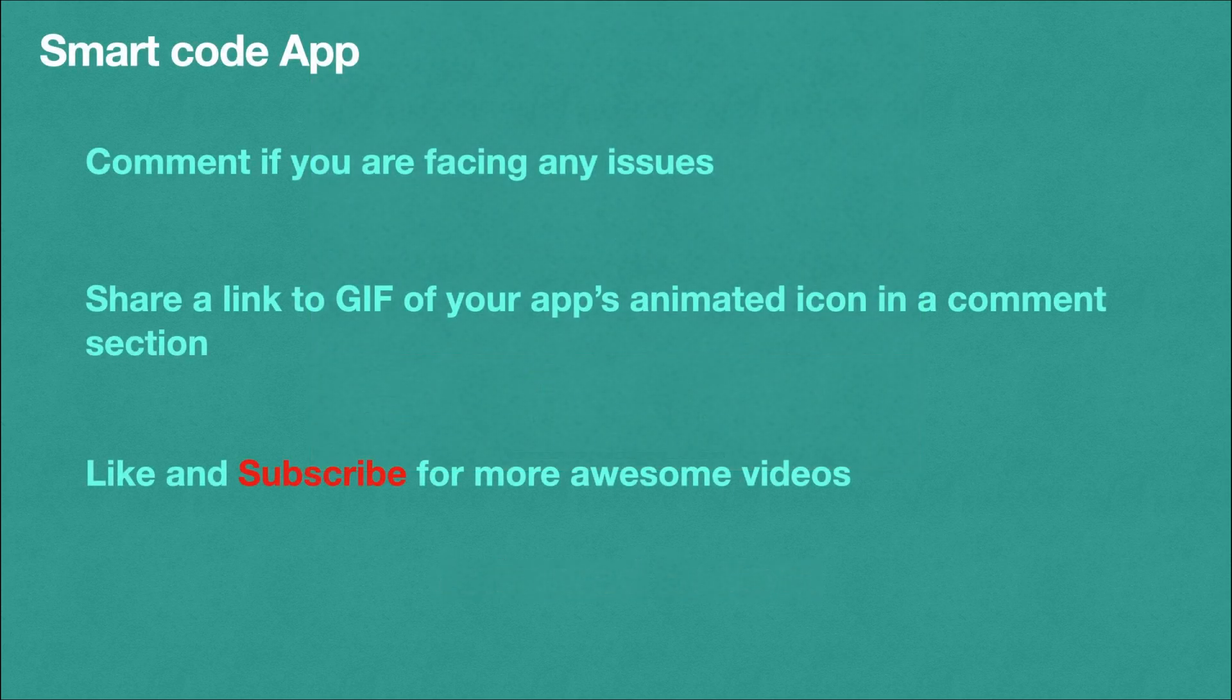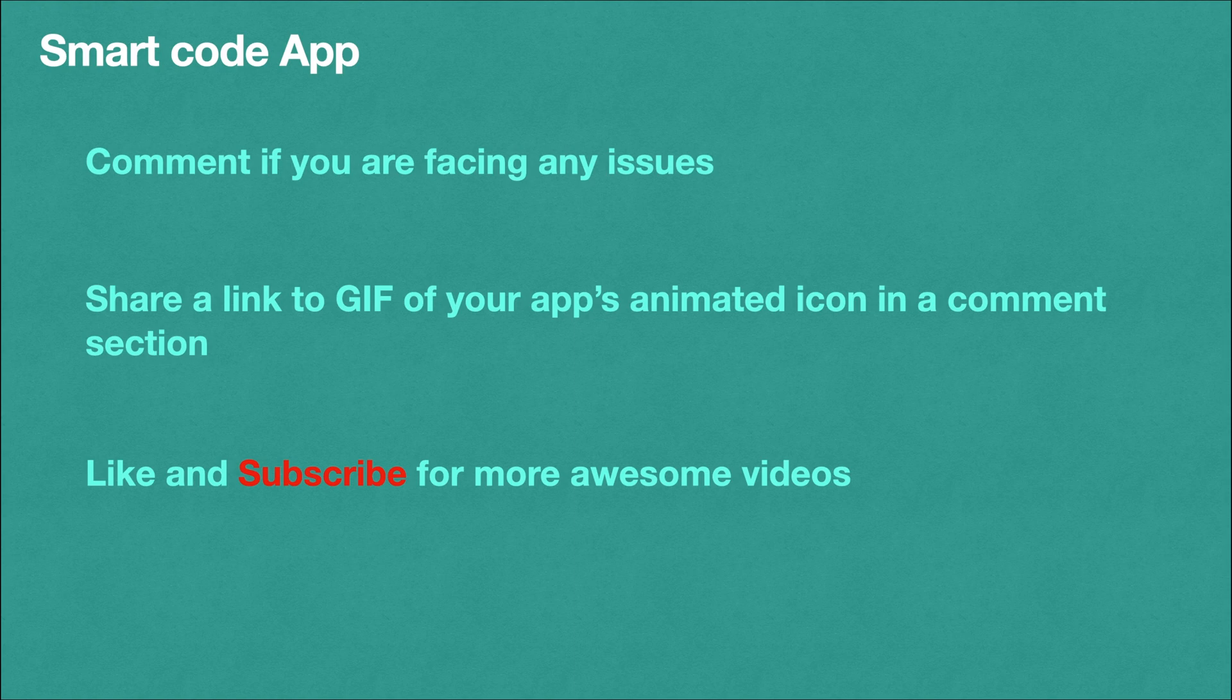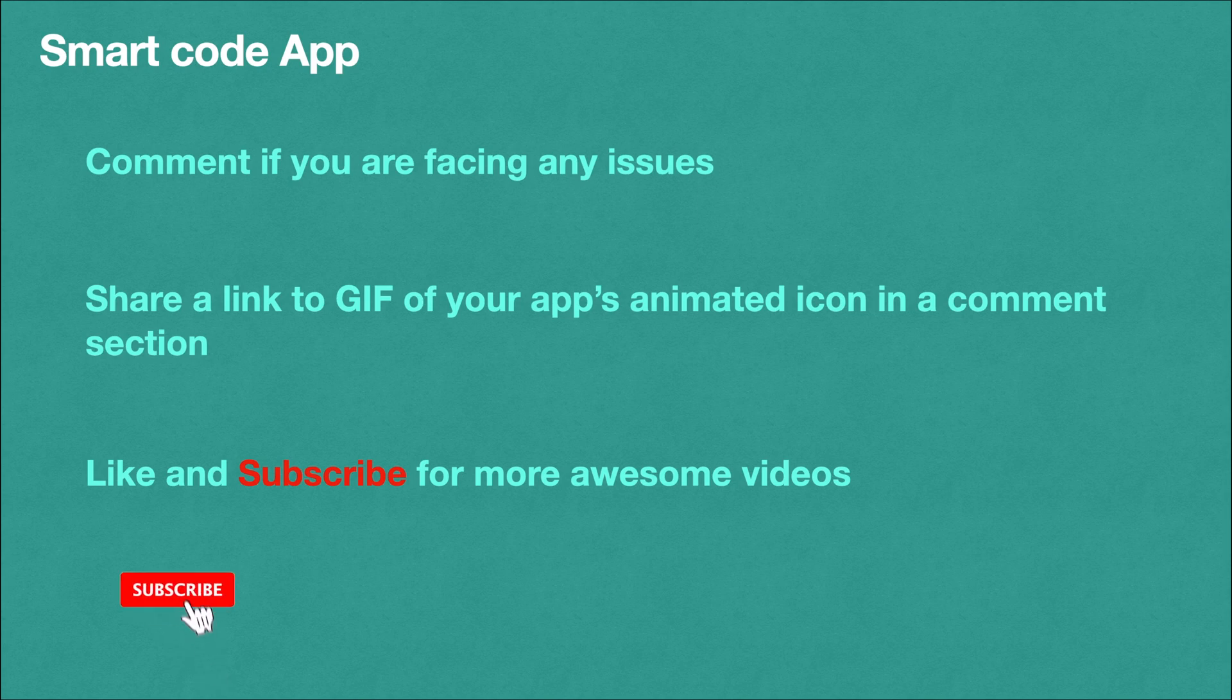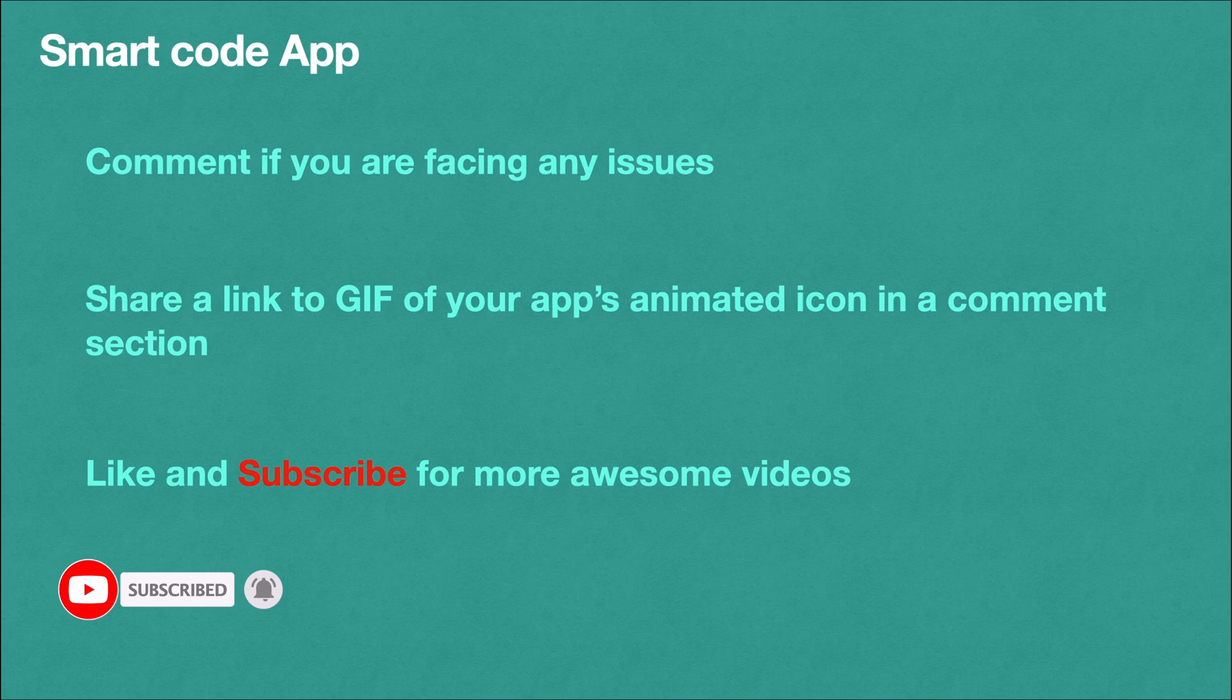At the end of this video, comment if you are facing any issues. Share a link to a GIF of your app's animated icon in the comment section so that everyone can see and give their feedbacks. Like and subscribe to Smart Code Apps for more awesome videos. Without wasting time, let's get started.